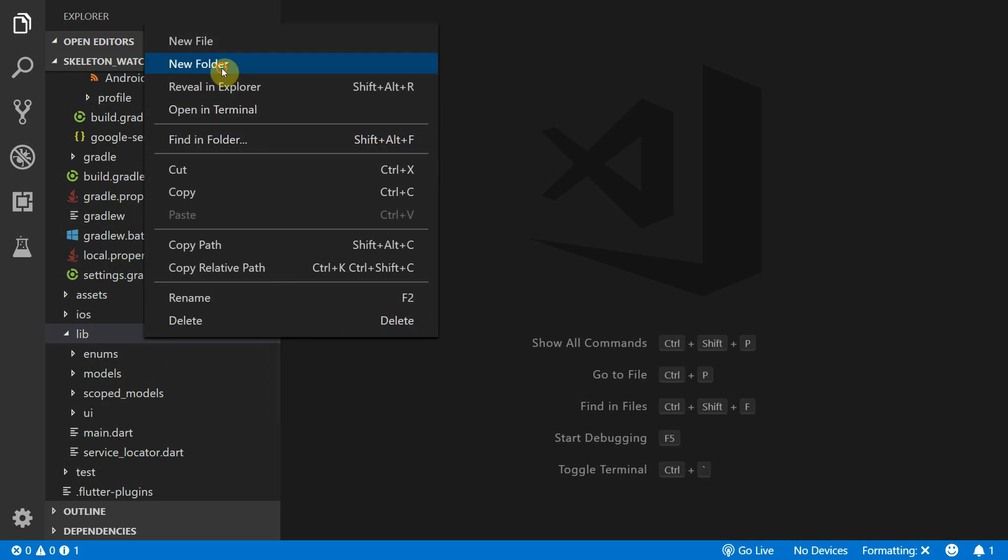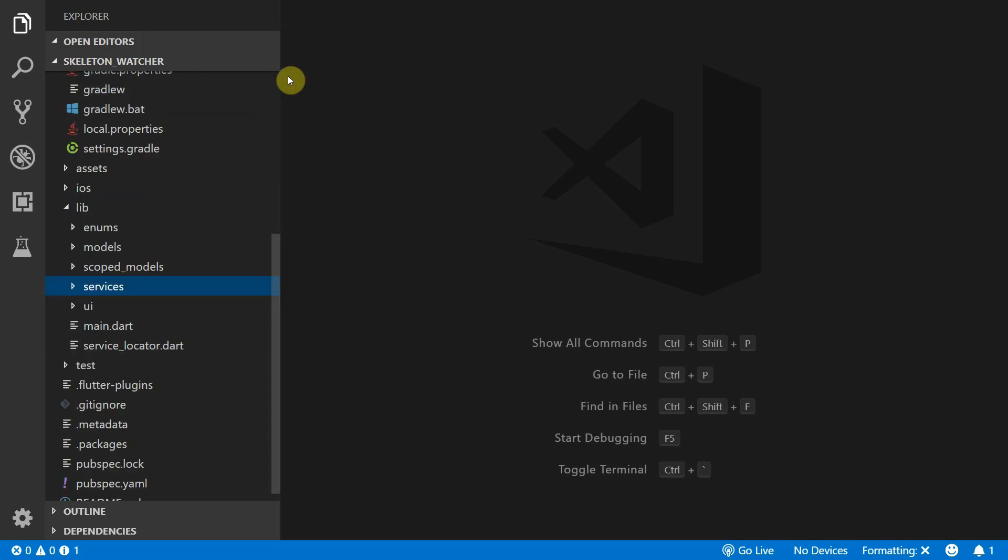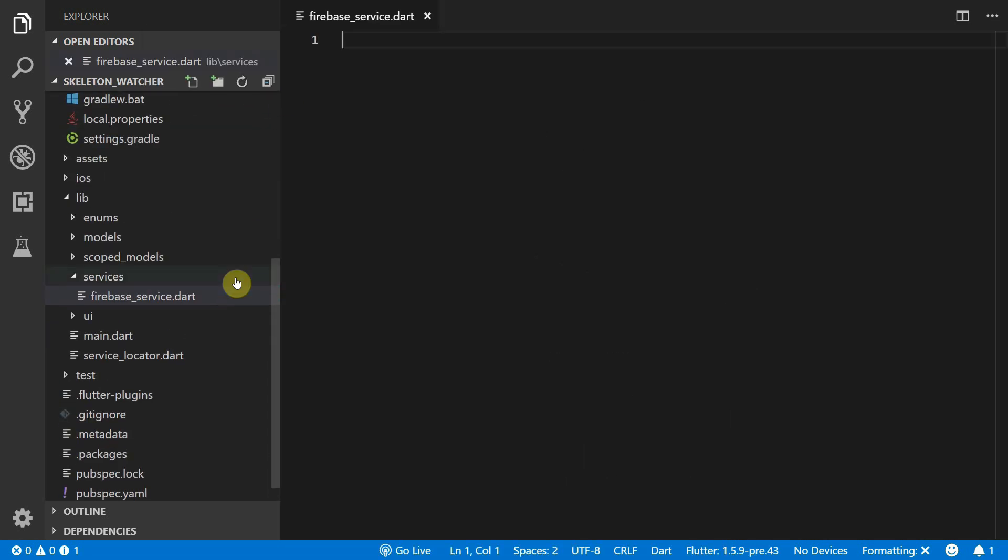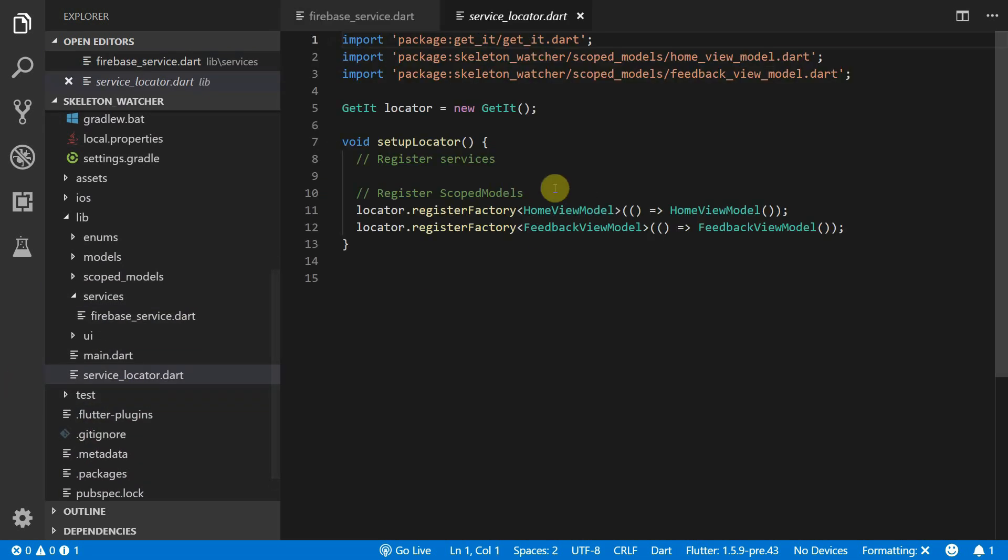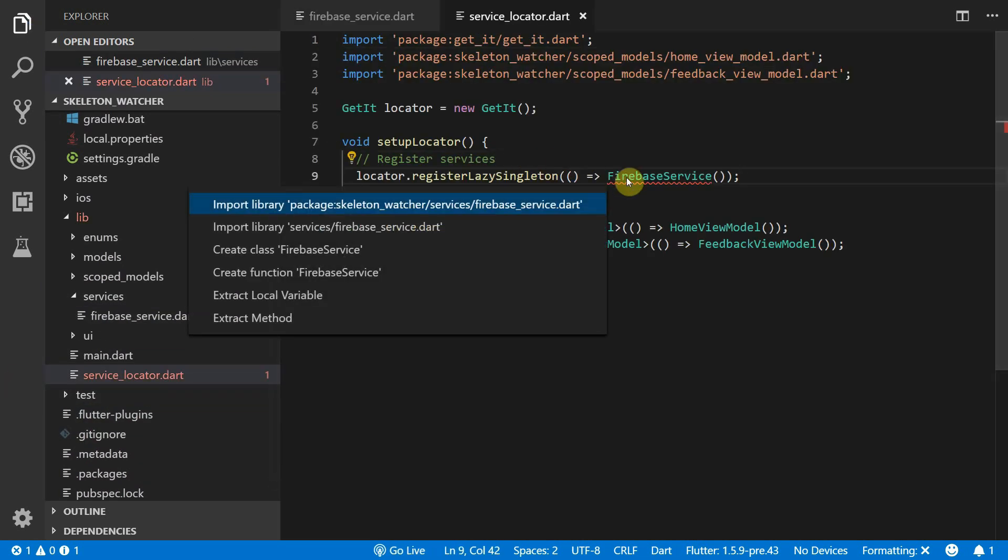In the lib folder create a new folder called Services. Then under Services create a new file called Firebase Service. Then we can register our service with a locator as a lazy singleton.